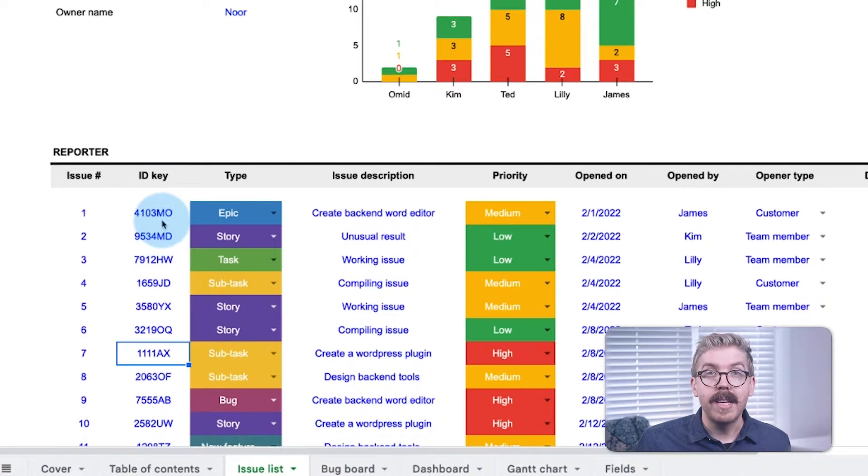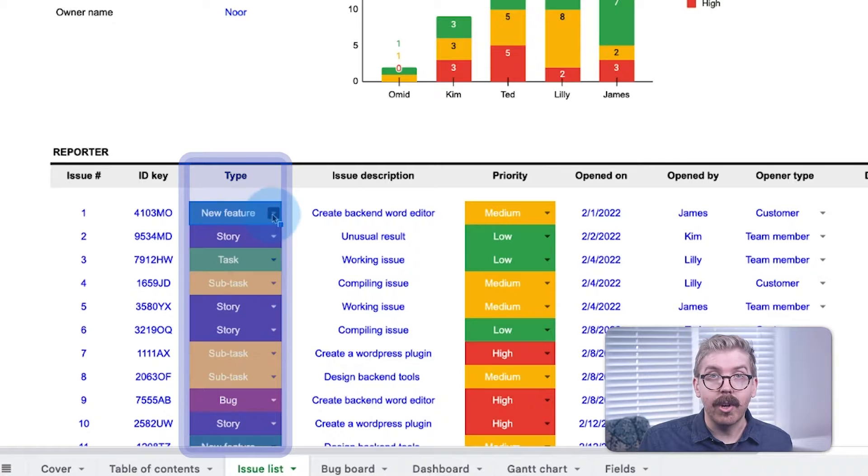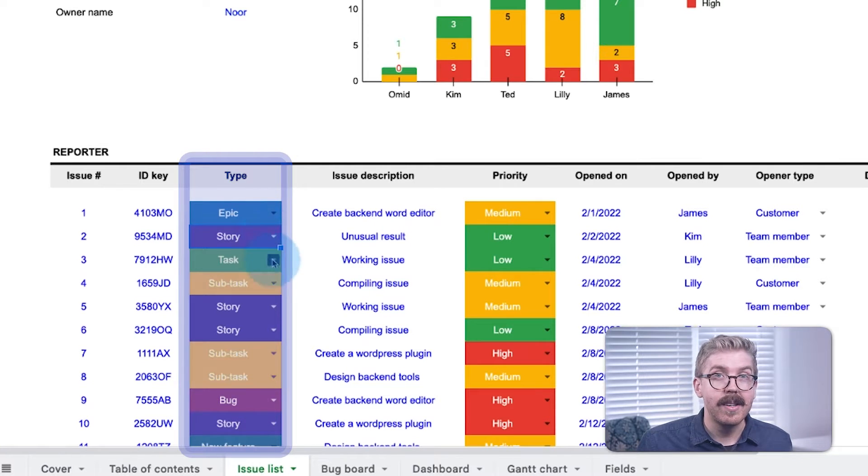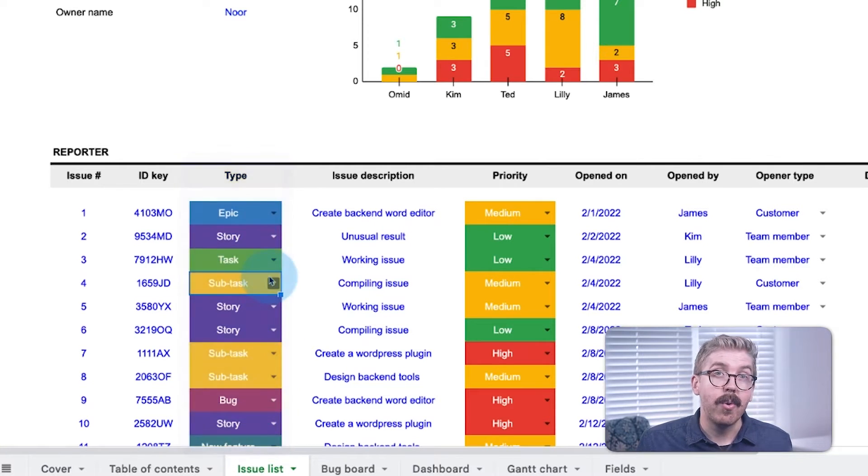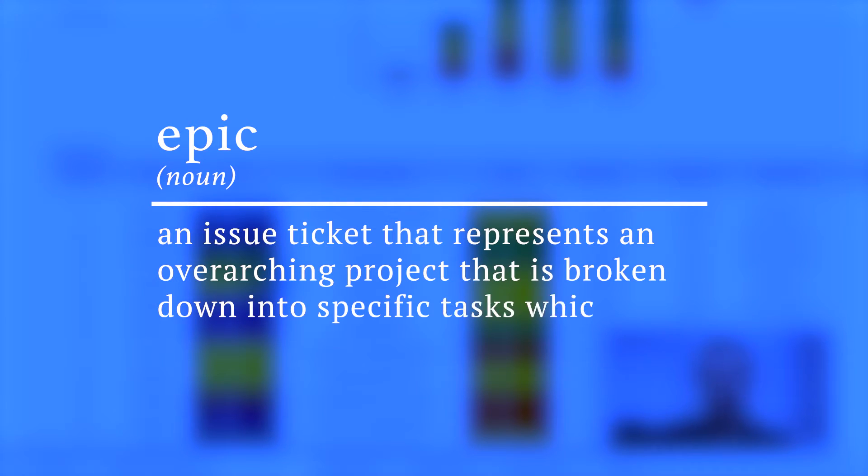Then, its type is listed, whether it's a bug, new feature, task, subtask, story, or epic, which is an Issue Ticket that represents an overarching project that is broken down into specific tasks that are called user stories.